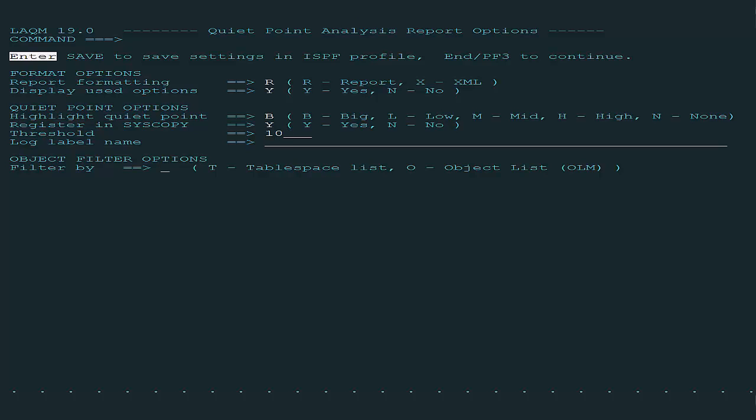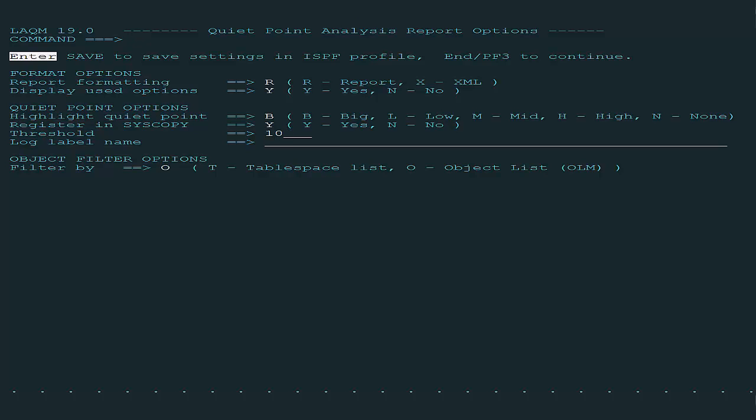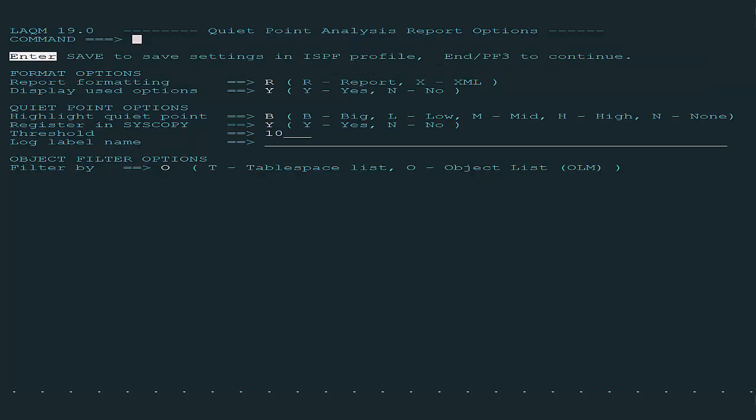The set of objects is defined by an object list named Business App. Object List allows you to group related database objects together and use them during various processing of CA database management solutions.